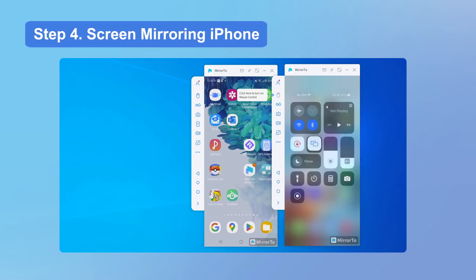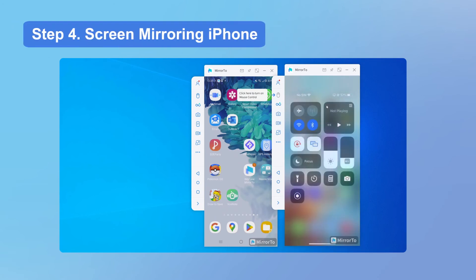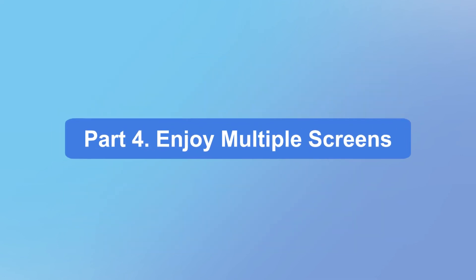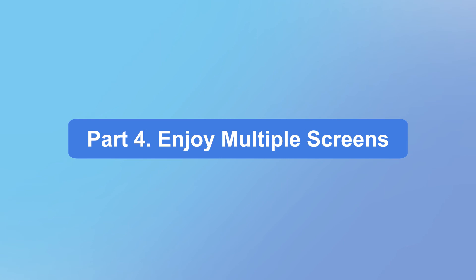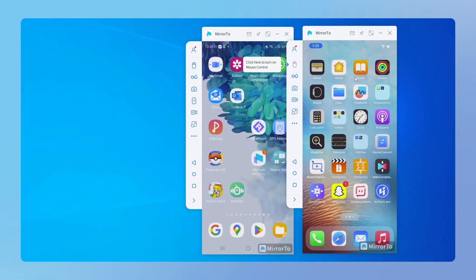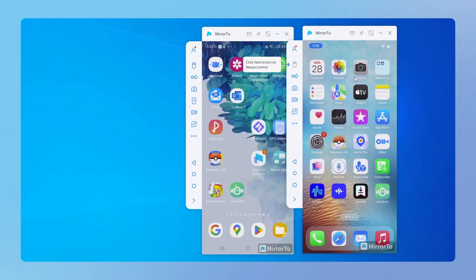Step 4: Tap to connect your computer. Now you can see the iPhone screen on the second interface of Mirror 2. Now you can view and control multiple screens on a Windows PC for entertainment, study, or work. This feature of Mirror 2 is so powerful and useful.